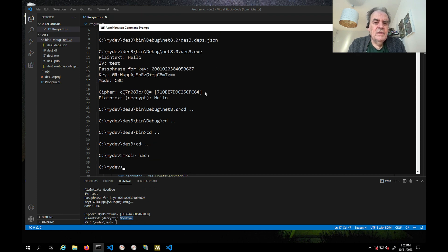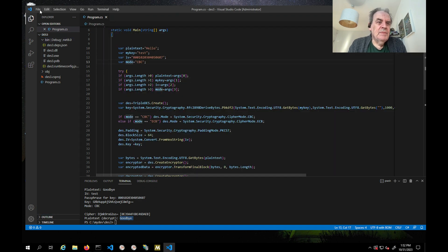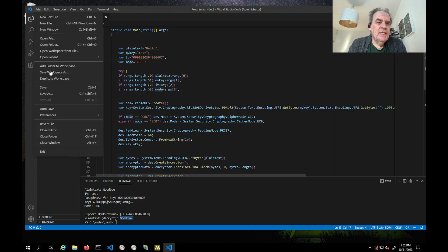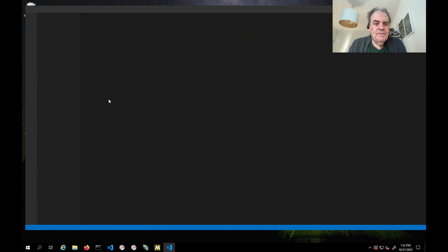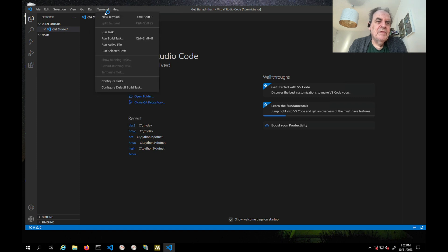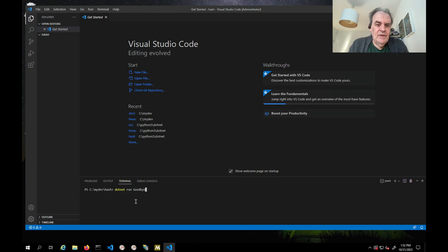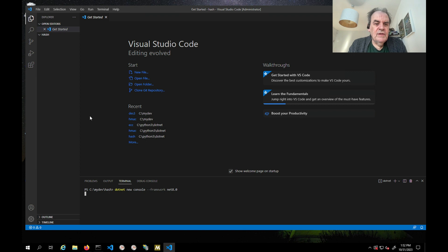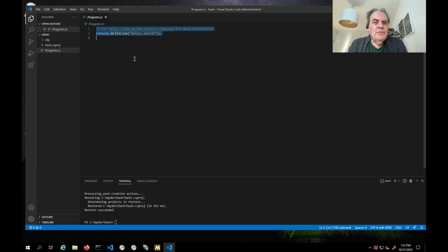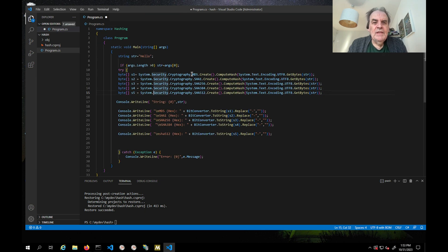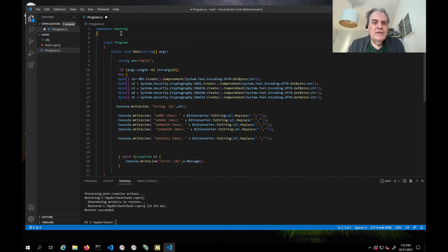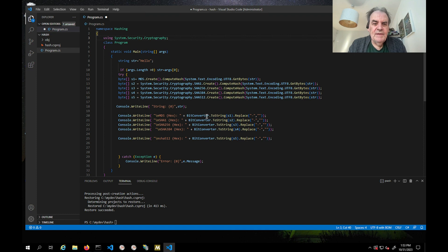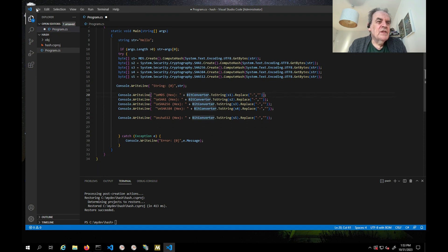We'll open up the folder again, as we did before. We'll create a new terminal. We will then create our console app. Go to the program, and there we go. Again, we can if we want to make this look a bit tidier, we could put the using in there. Everything should be good from there.